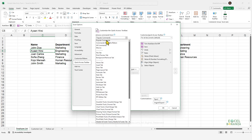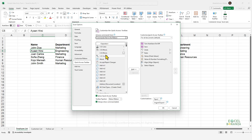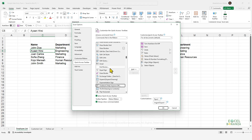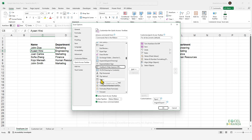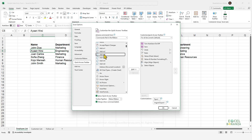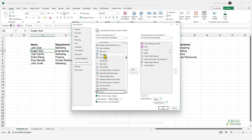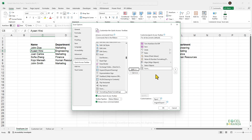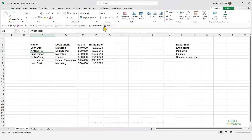By default, you'll see popular commands selected. You'll need to select either Commands Not in the Ribbon or All Commands. Select Commands Not in the Ribbon, then press F on your keyboard to find commands starting with F, and you'll find Form. Alternatively, just type FORM on your keyboard to go directly to it. Add it to the Quick Access Toolbar and click OK.